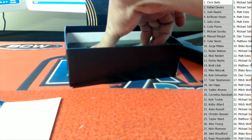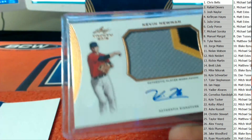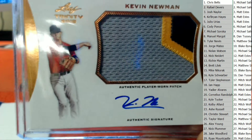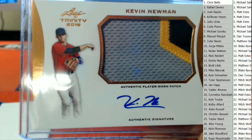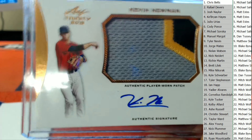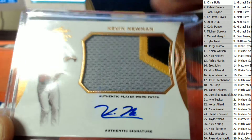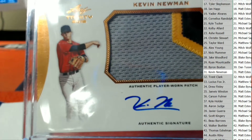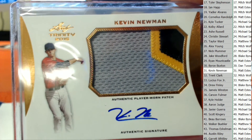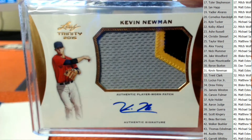All right, what do we got here? Next one up — nice patch coming our way. Pittsburgh Pirates organization. It's going to be a three-color Newman, Kevin Newman right there. Nice three-color patch. And this goes out to Matt, spot number 31, my man Estes. 12.95 coming your way, sir. Kevin Newman, three-color patch. Nice.